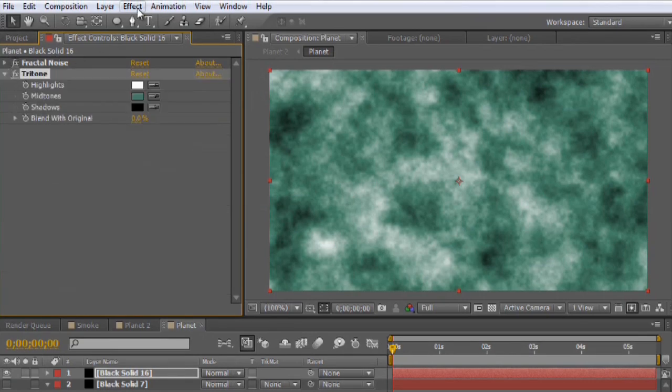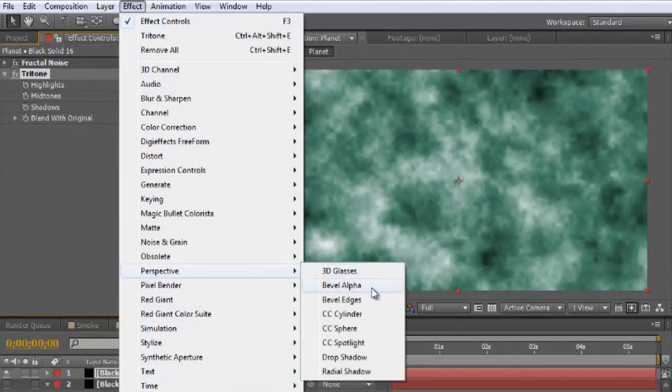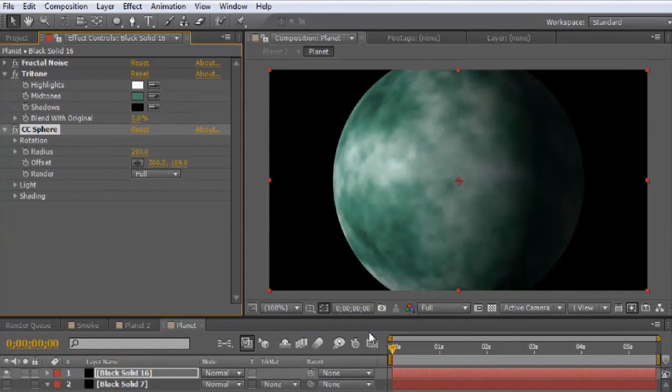And we'll go to effect, perspective, CC sphere. And it instantly turns your layer, your flat layer, into a sphere.